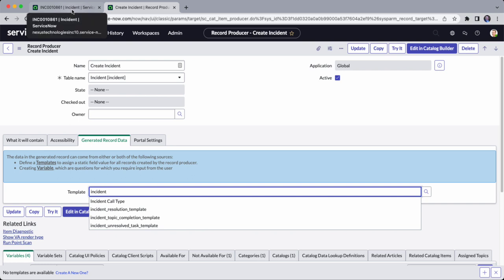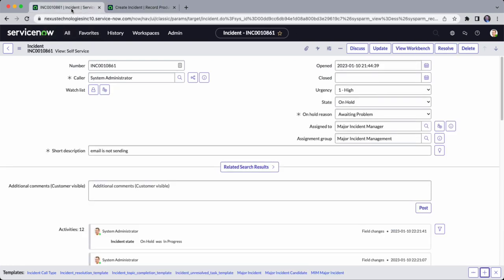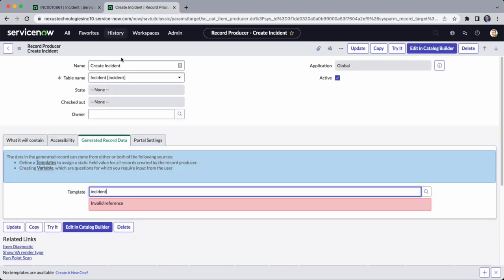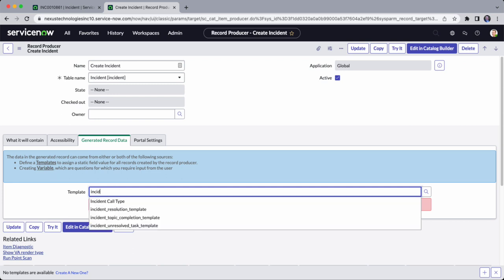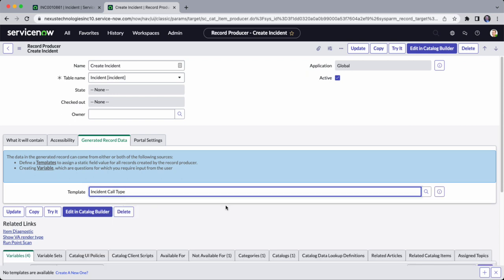If you go back, you can verify that for example with Incident Call Type. On this record producer, let's have Incident Call Type. You can see that automatically, once you save this, upon creation of the incident it will automatically fill out the form based on what you declared in the template.